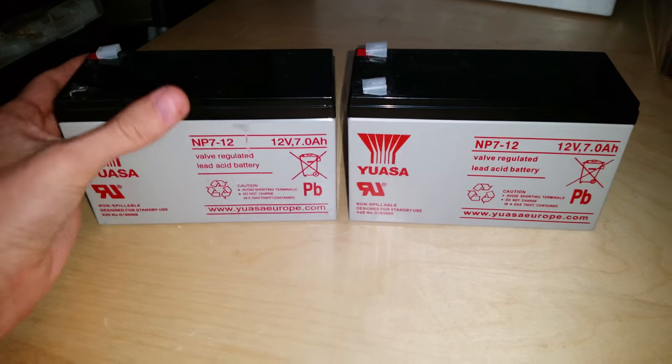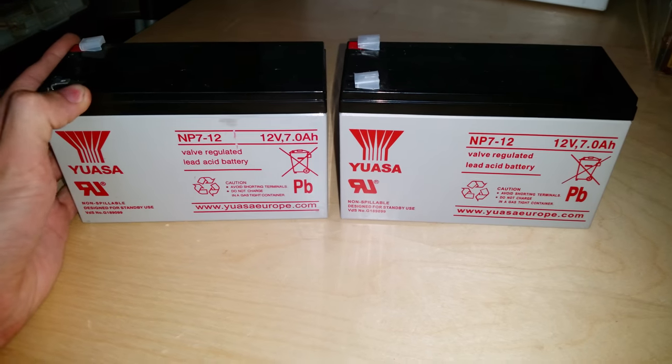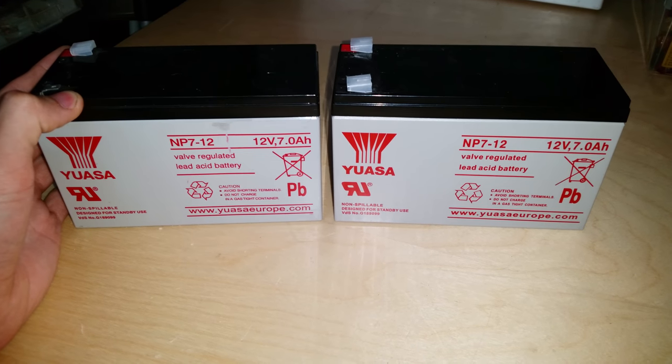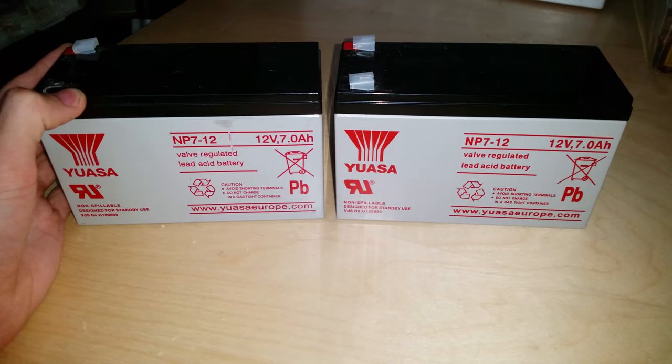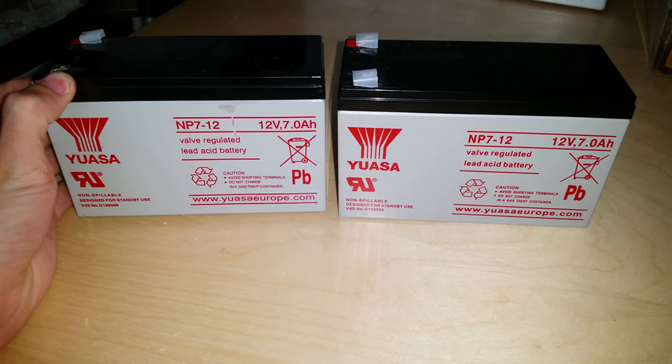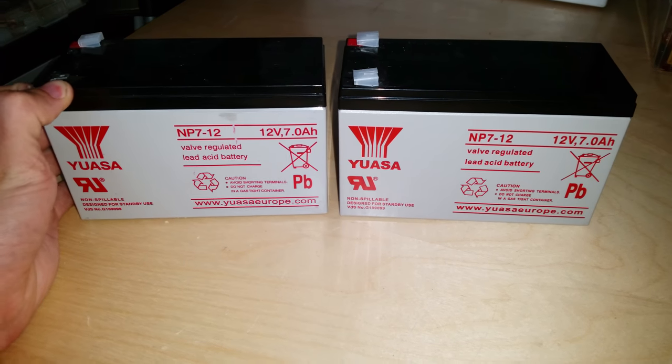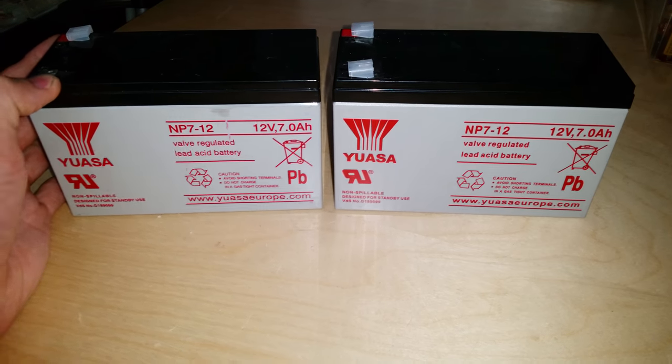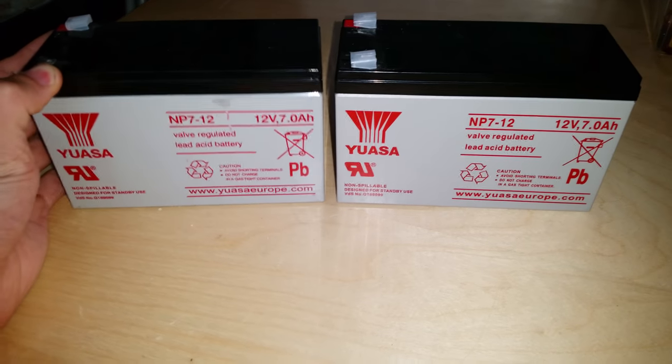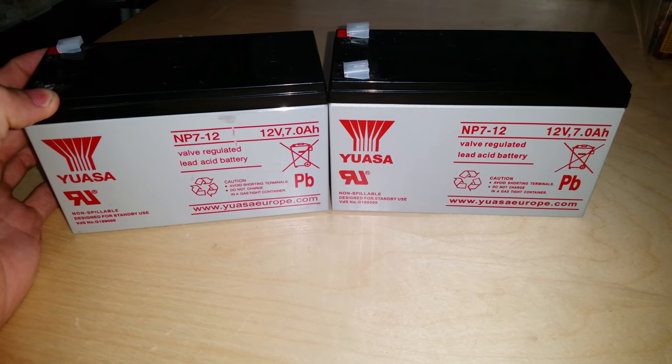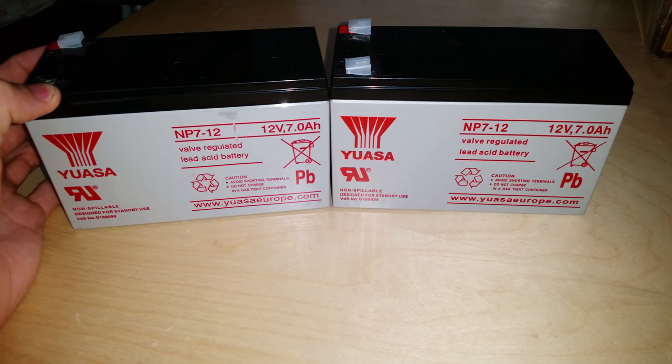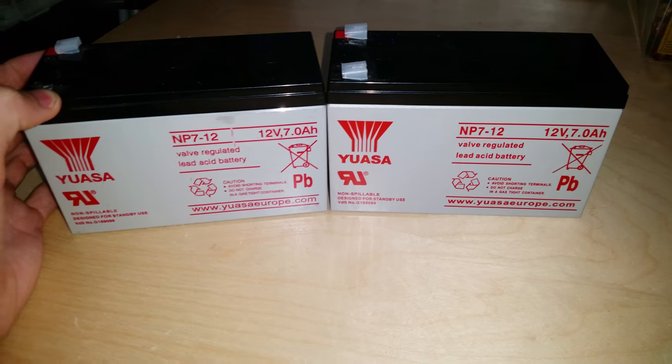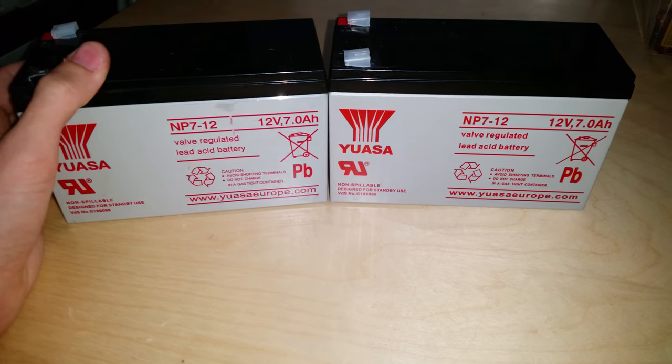All right, these are some new batteries that need to go into my UPS unit that powers my home network servers, wireless, modems, router, and stuff like that. The ones that are currently in it are coming to the end of their life, no thanks to how it's stored, which is currently in an airing cupboard.